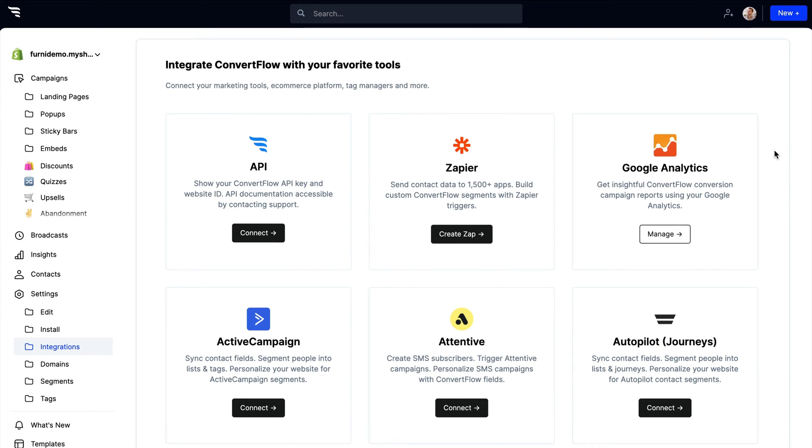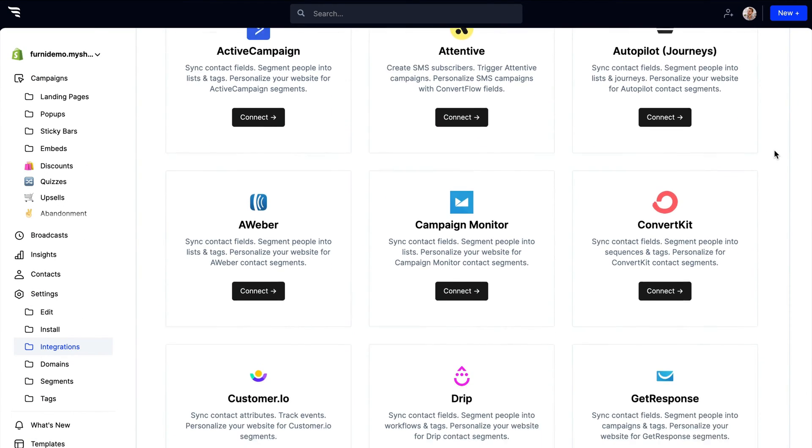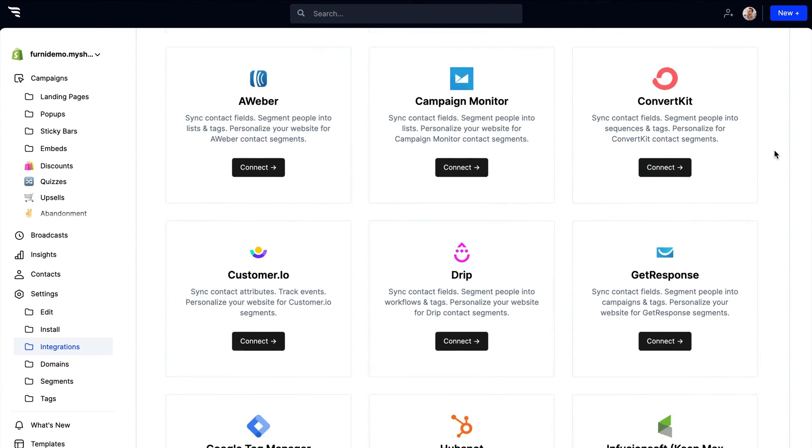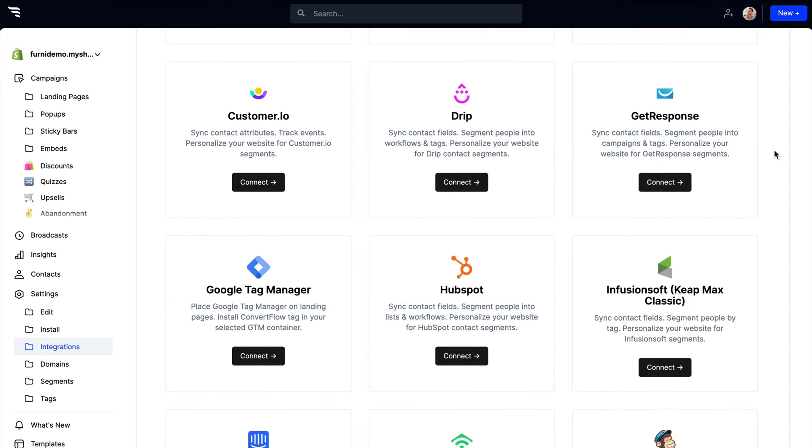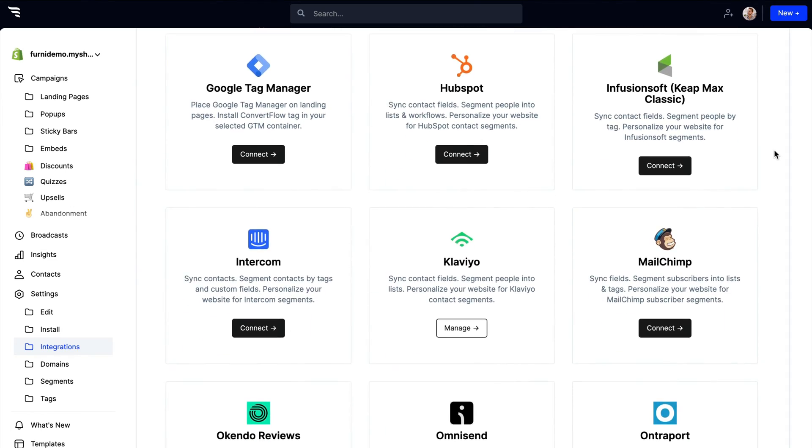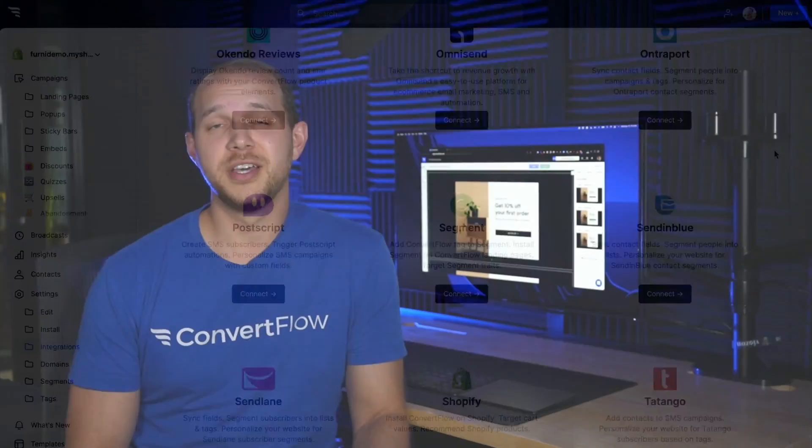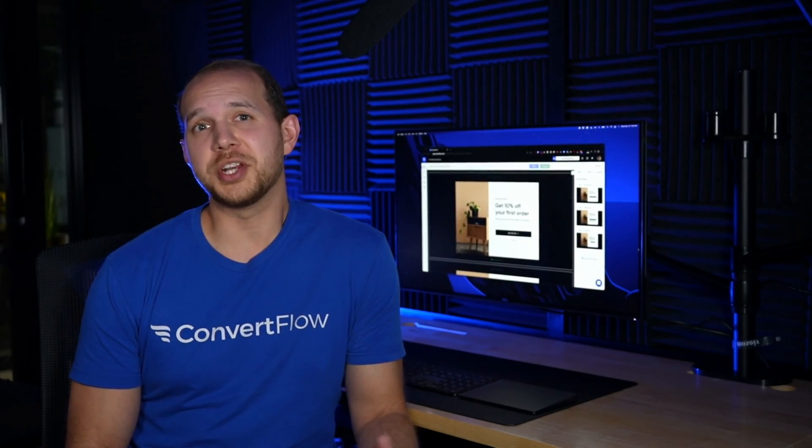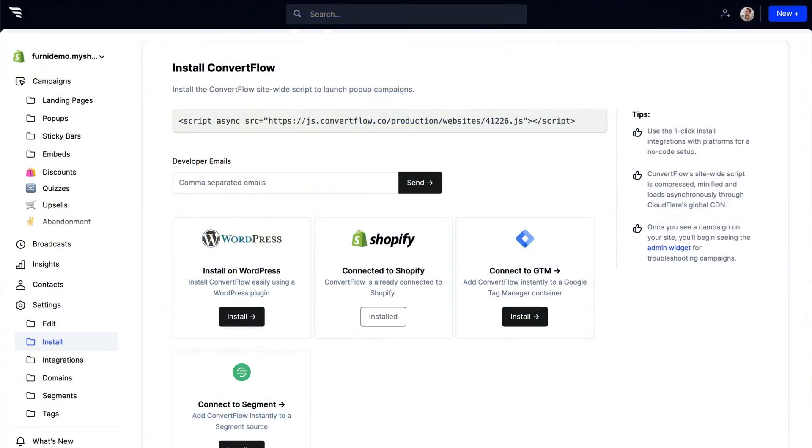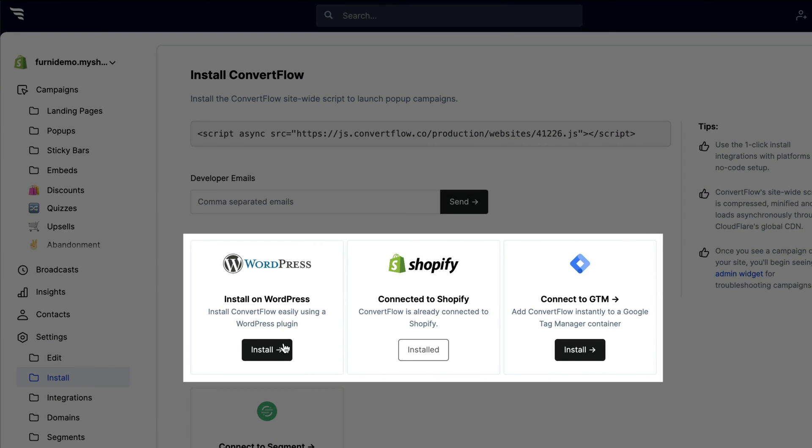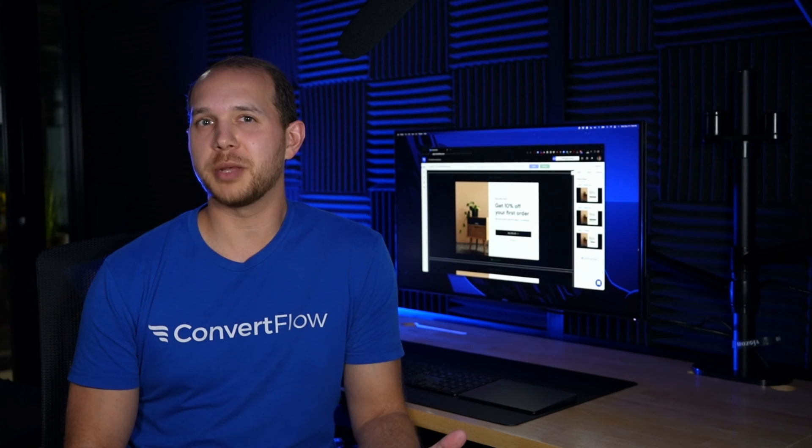Turnkey integrations with your favorite marketing tools make it easy to sync data and automate everything, while skipping the zaps and custom scripts. You also don't need to worry about breaking your site. ConvertFlow works out of the box regardless of which website platform you use. Using Shopify, WordPress, or Google Tag Manager, installing ConvertFlow takes just one click.